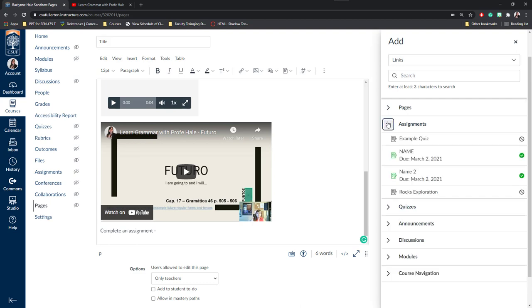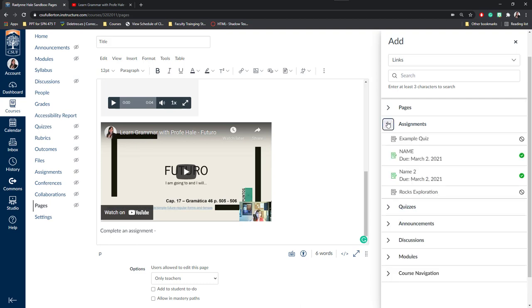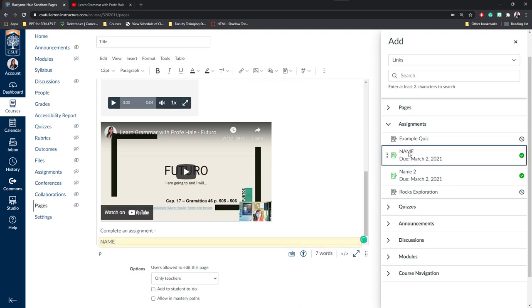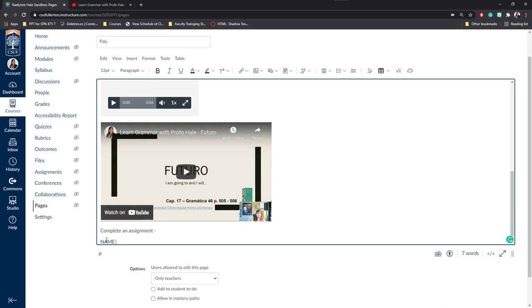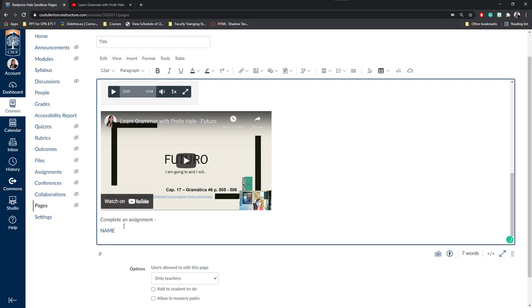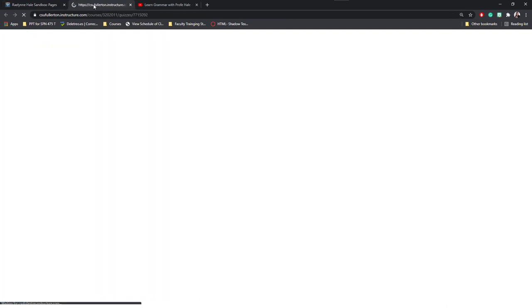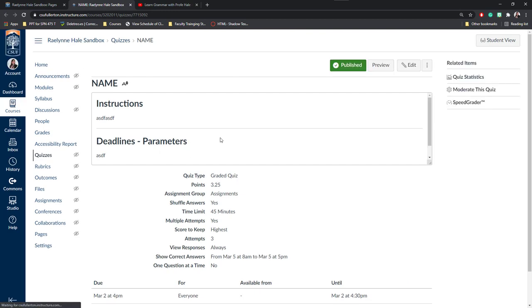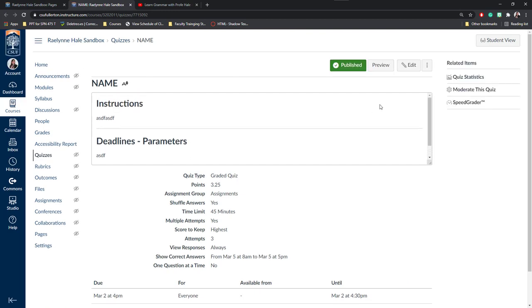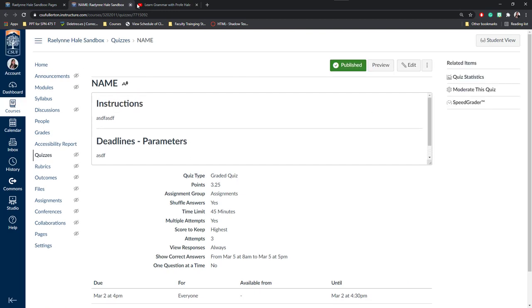For this example, I'm going to say watch this video and complete this assignment. Maybe I'll go ahead and click this random fake assignment name here. Once I exit, you'll notice that a hyperlink has been made and students will be able to click directly onto this and it will take them to that assignment page where they can complete and submit it.